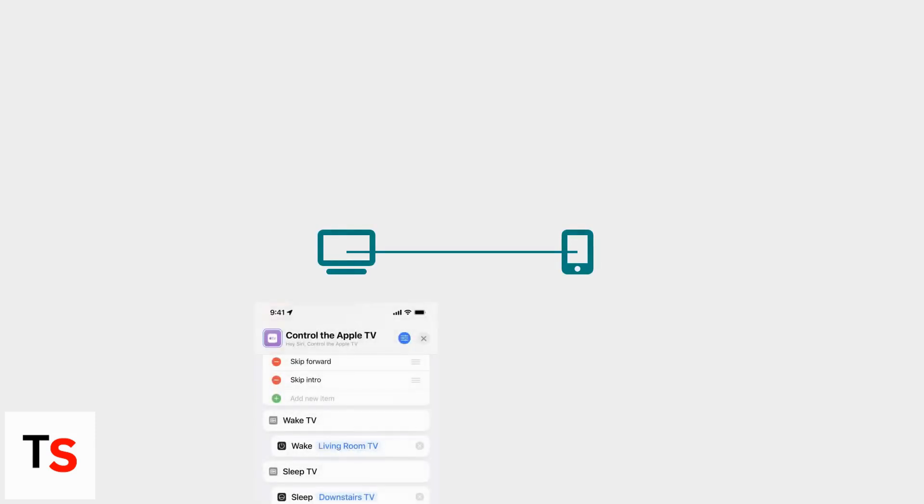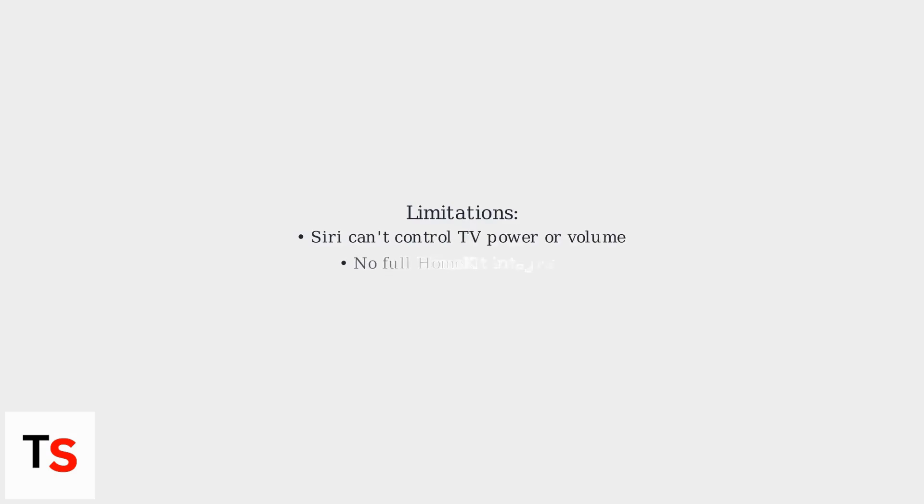Once connected, you can stream videos, photos, and more. You can also create Siri shortcuts for quick actions like play Netflix on TV. Keep in mind that Siri won't be able to control TV functions beyond what AirPlay allows.